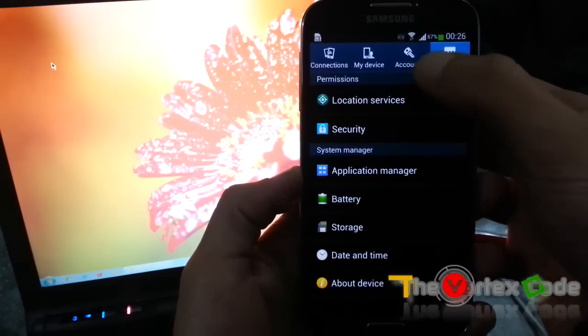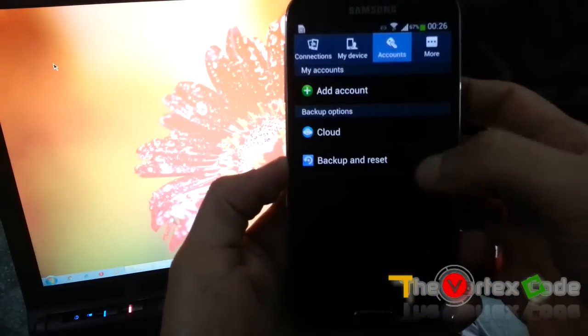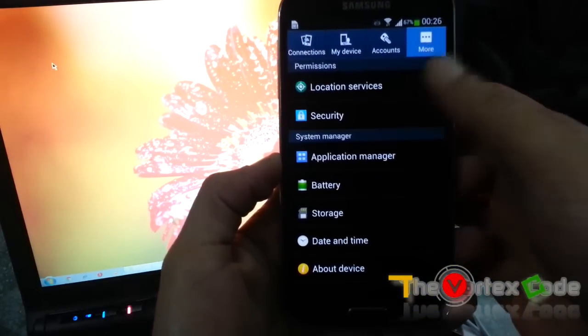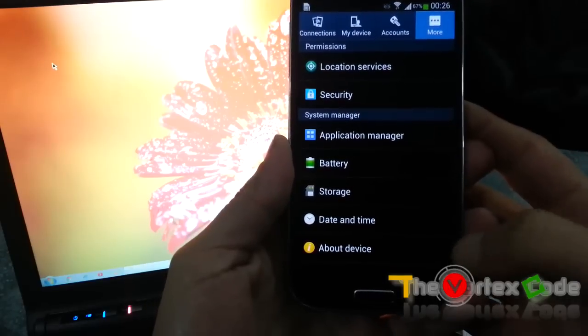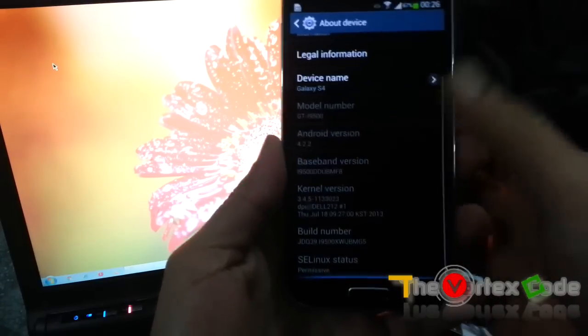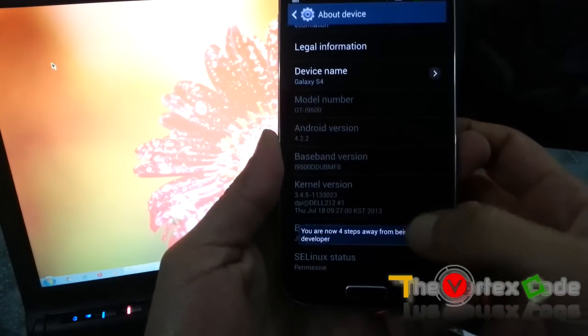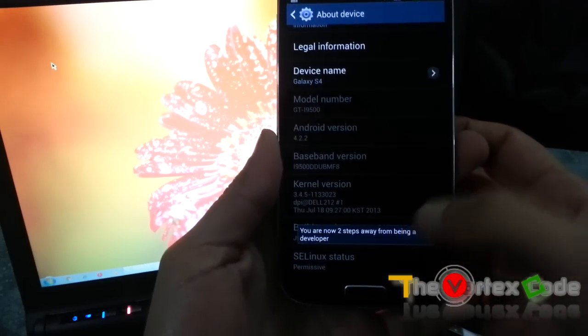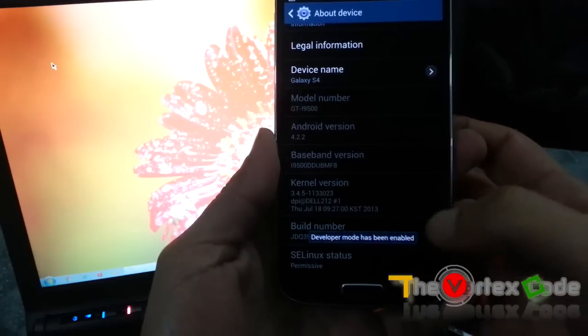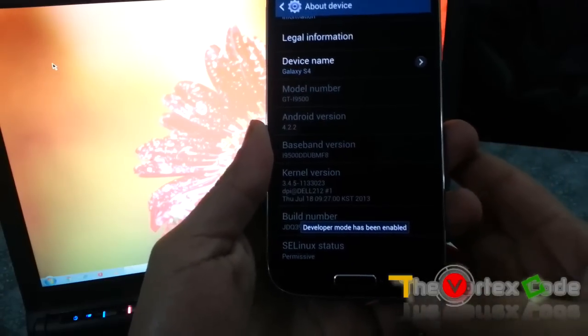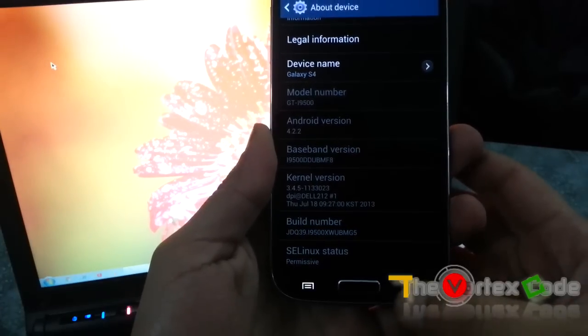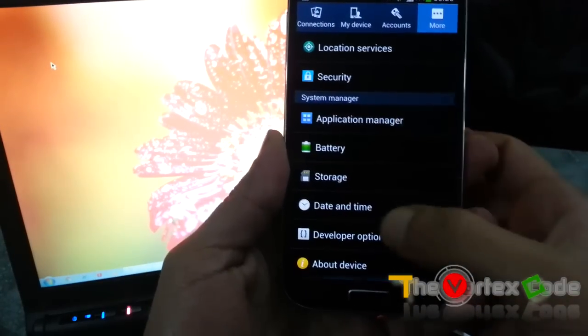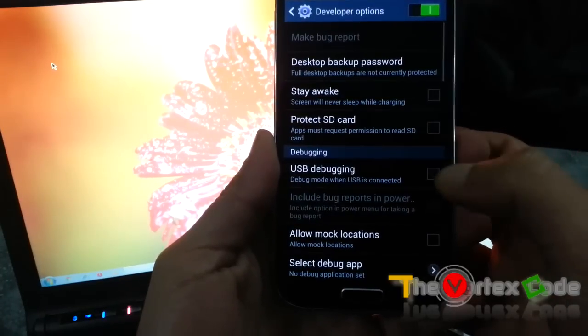So first of all, you'll need to go to Developer Options. As you can see, there's no Developer Options. You need to go to About Device and tap on Build Number, and you can see that Developer Mode has been enabled. So here are the Developer Options, you need to check USB Debugging.